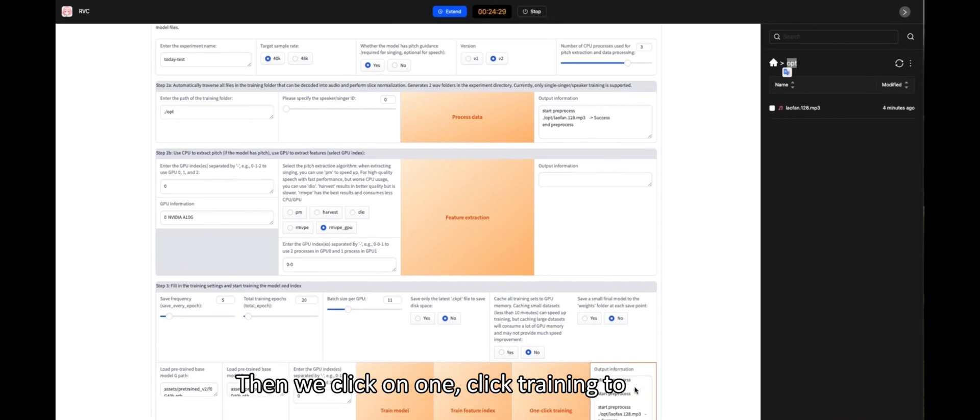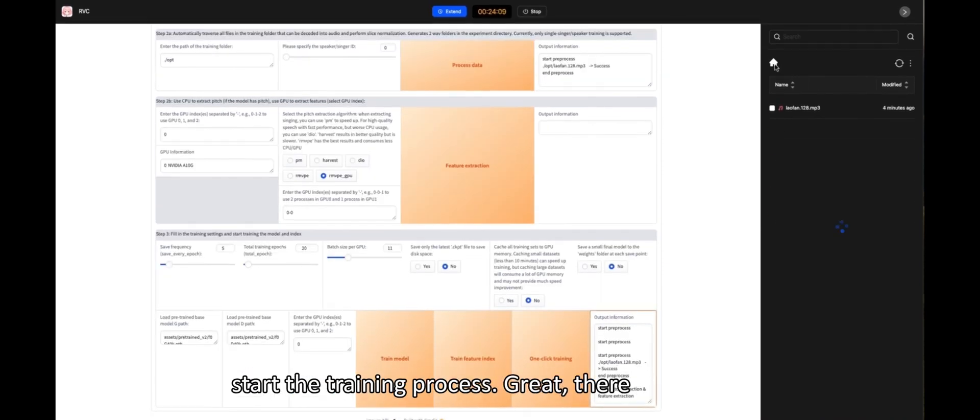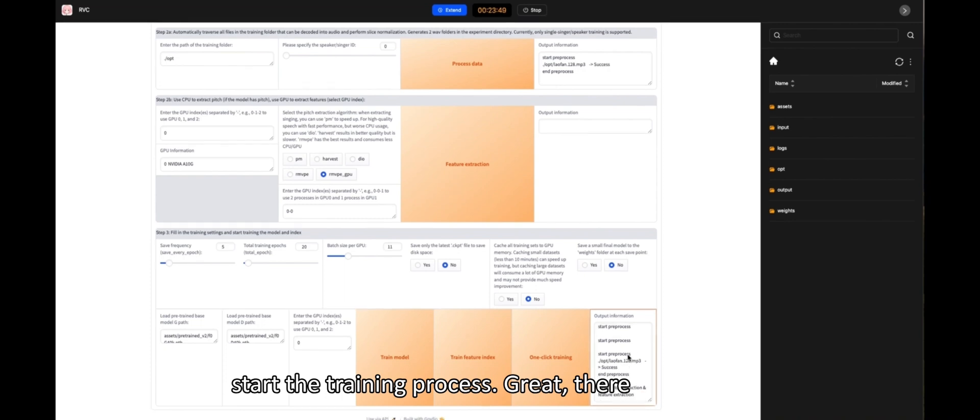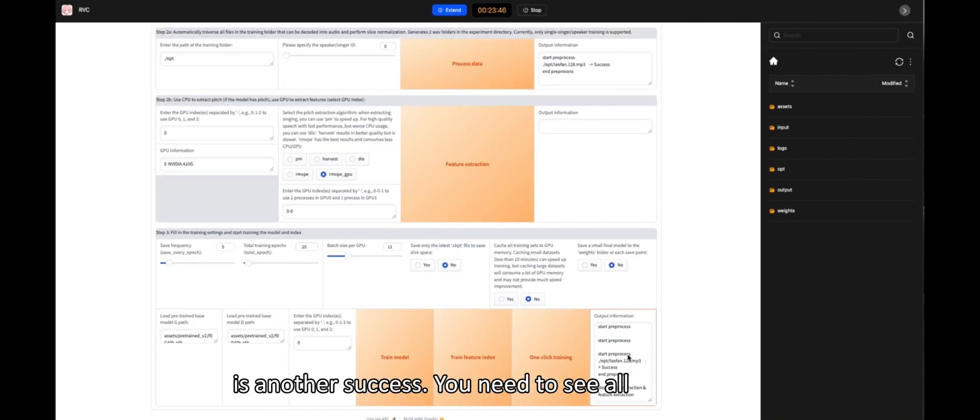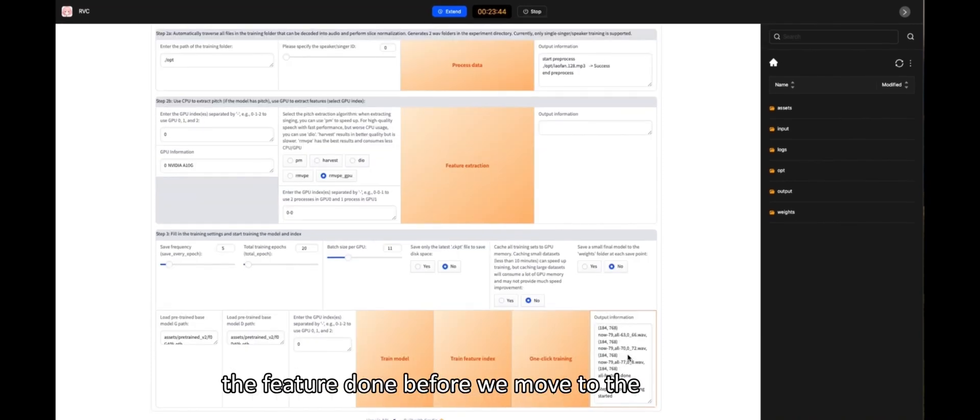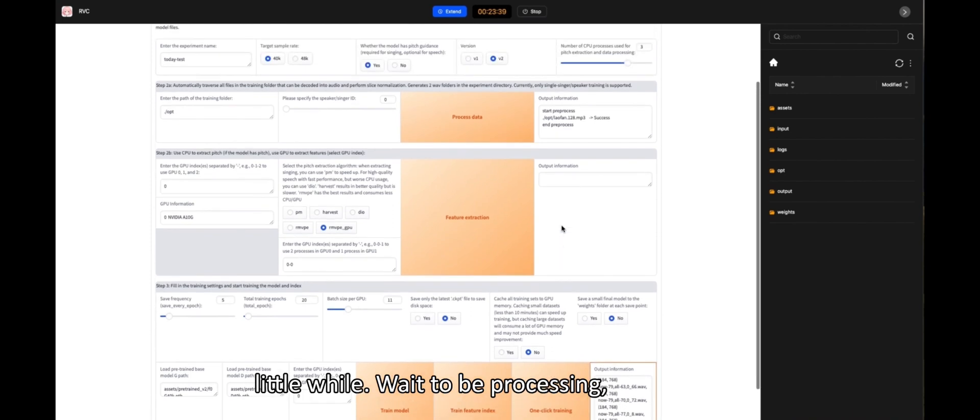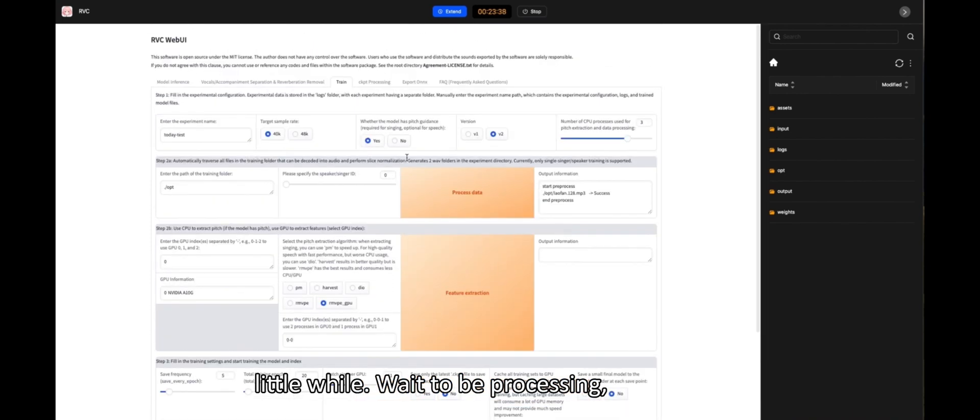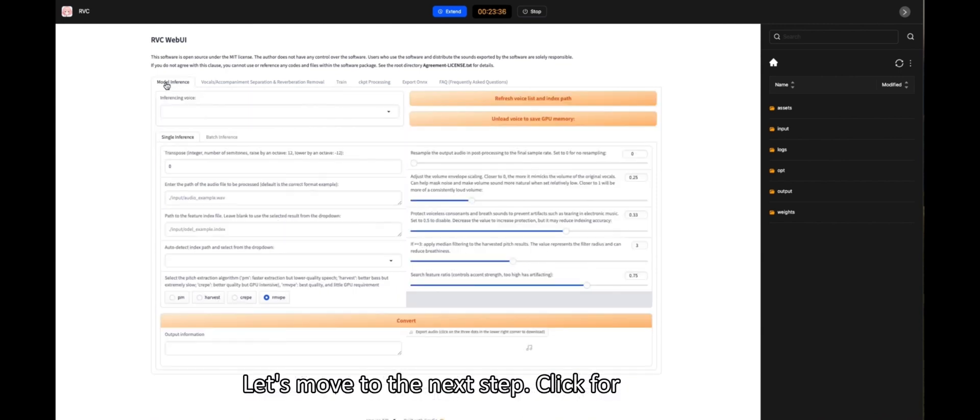Then we click on One-Click Training to start the training process. Great! There is another Success. You need to see all the features done before we move to the next step. Okay, then let's wait for it to process. Let's move to the next step.